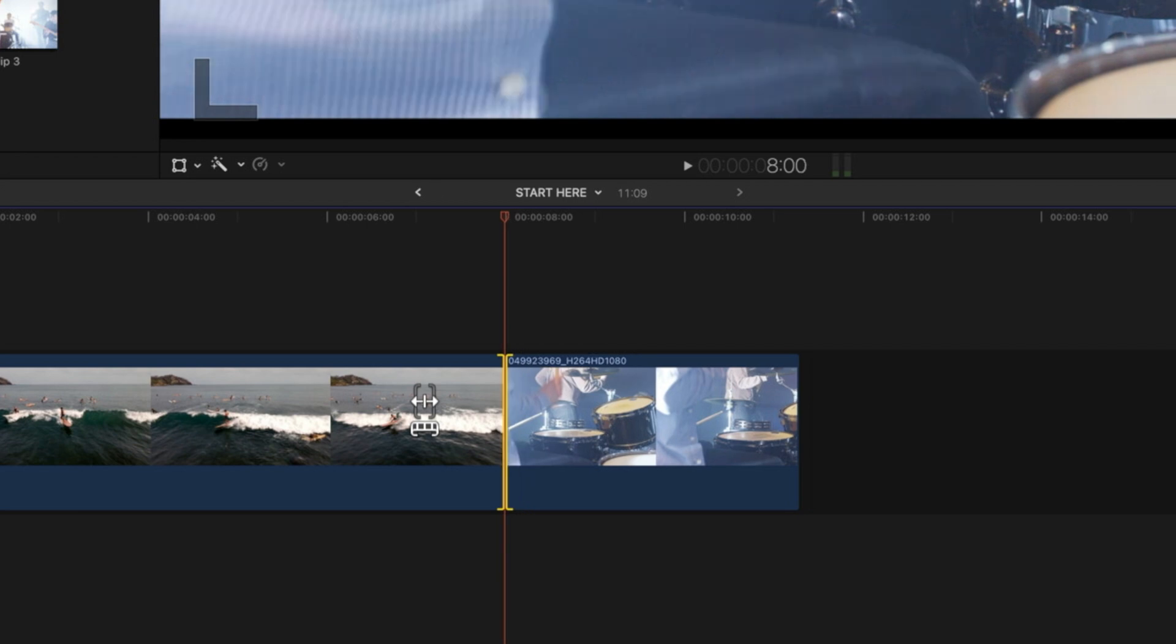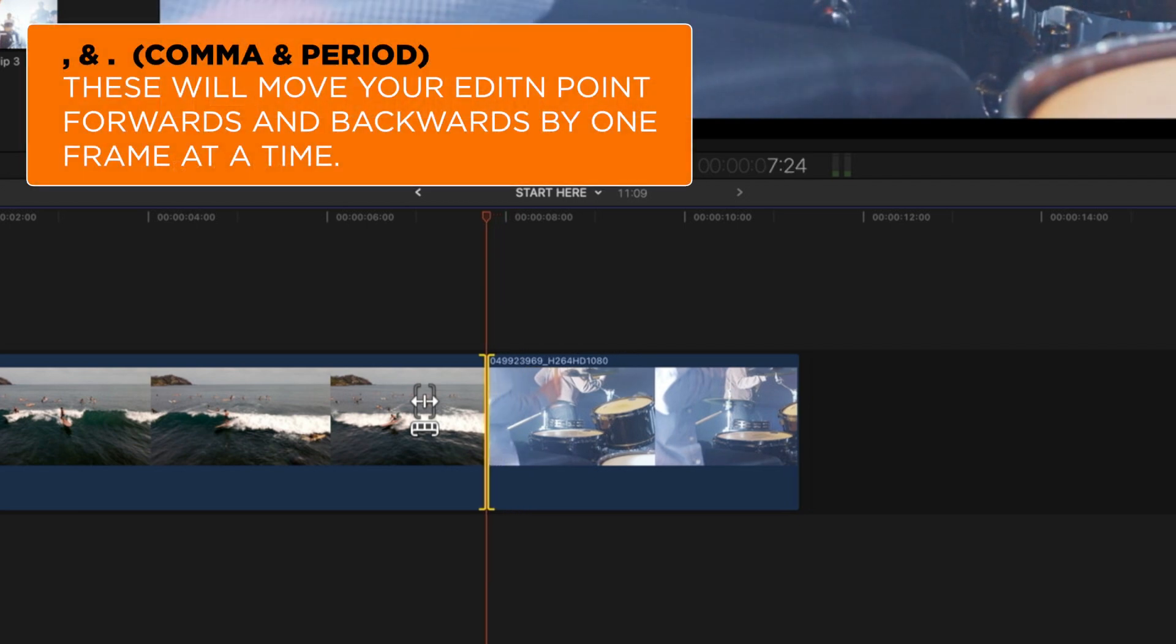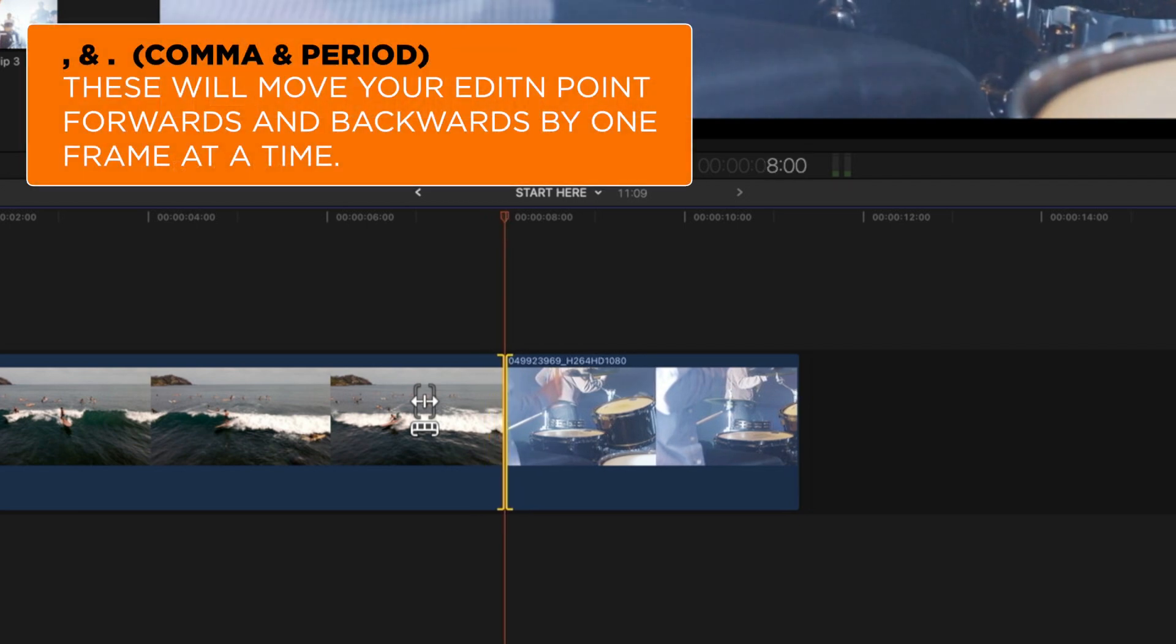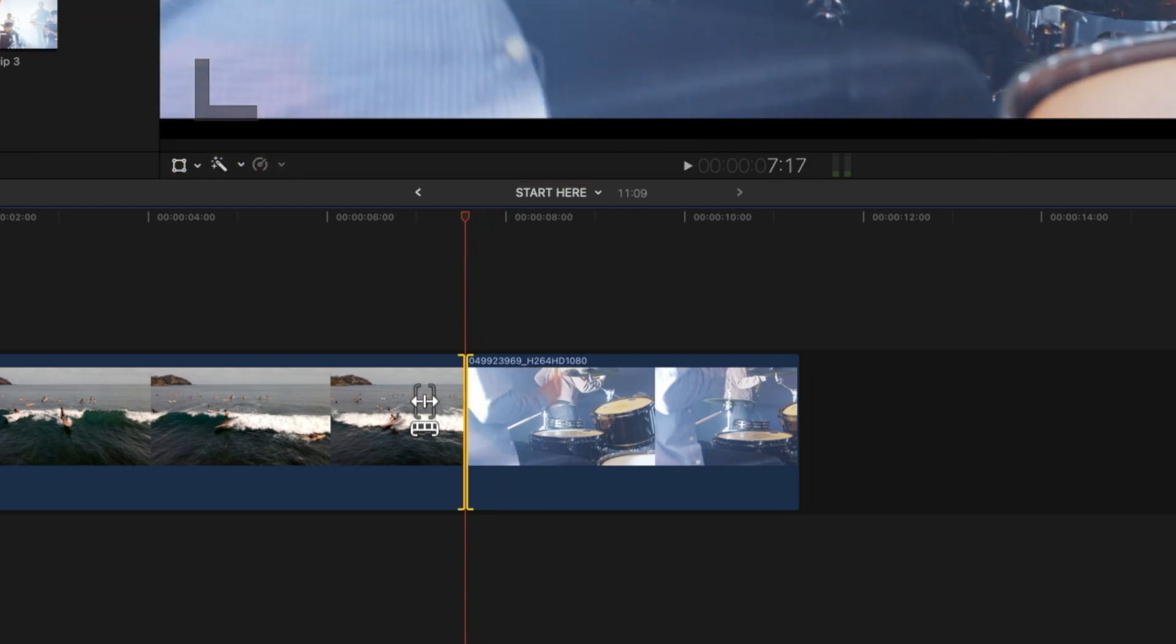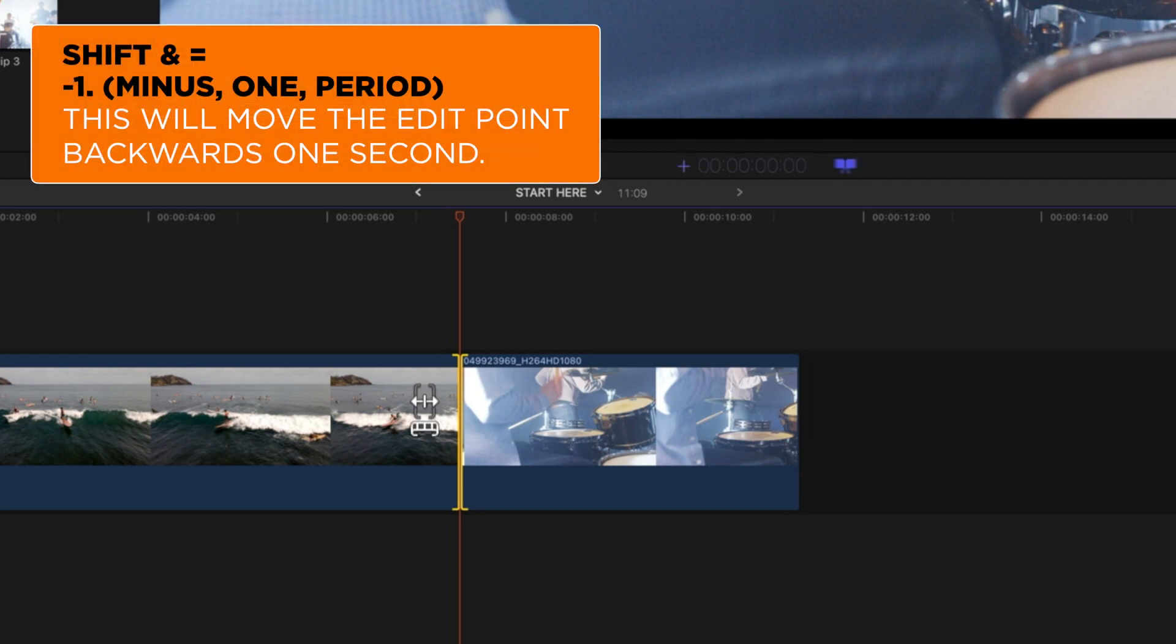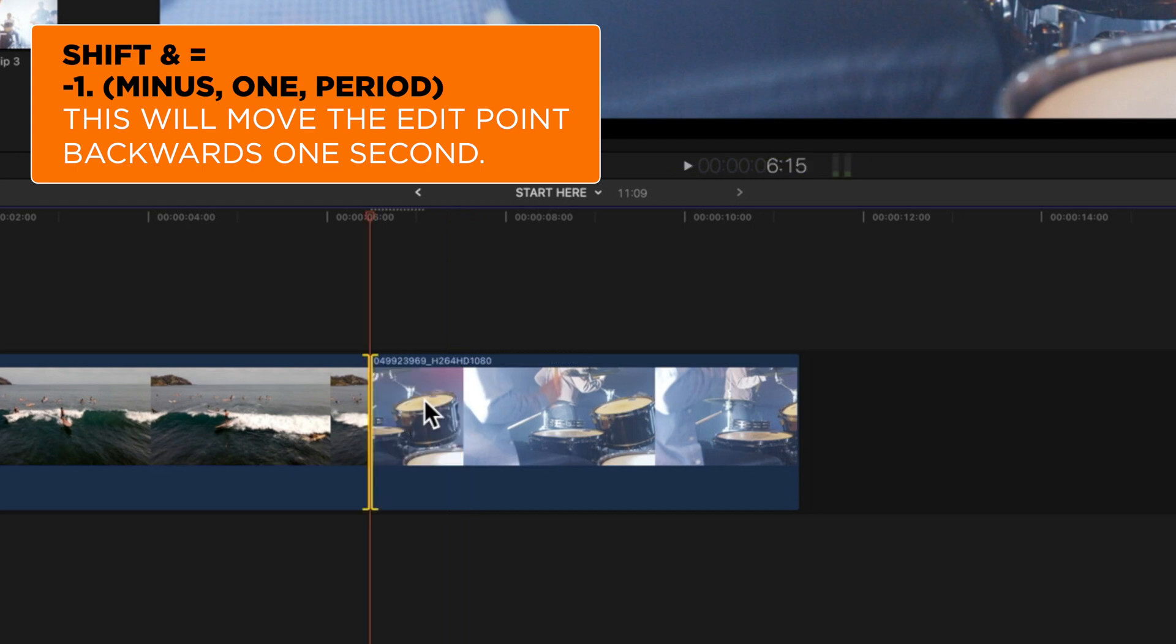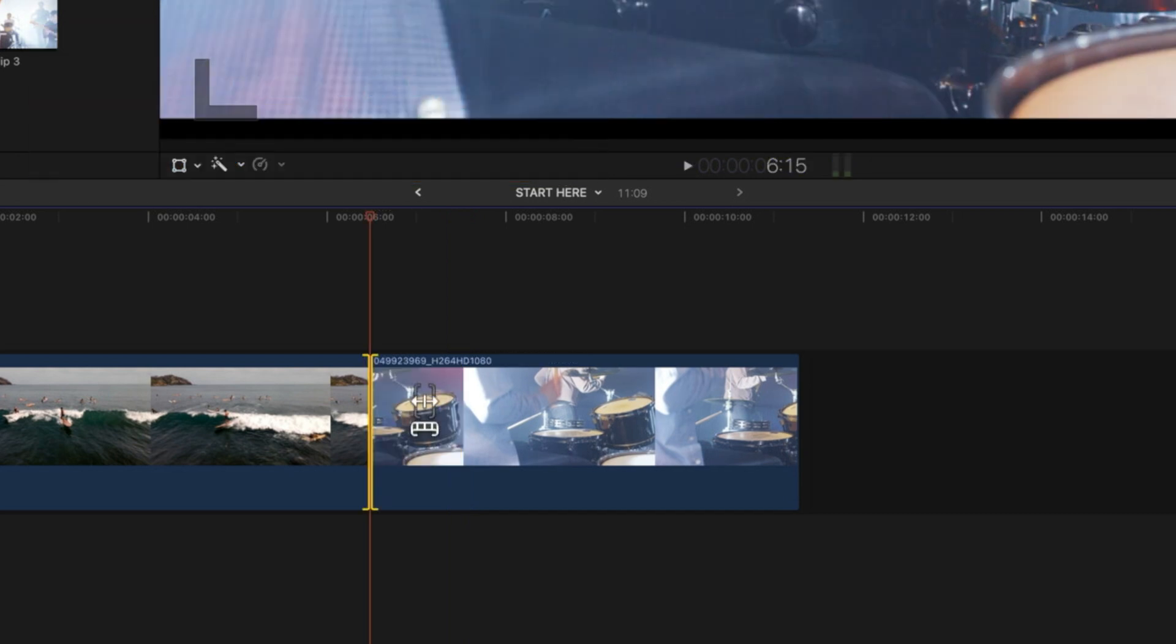We can also use the comma and the period key on our keyboard to move this forwards and backwards by one frame at a time. But if you want to go backwards or move this back by exactly one second, then I can do shift equals and then negative one period, and that will move my edit point back exactly one second.